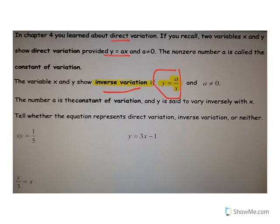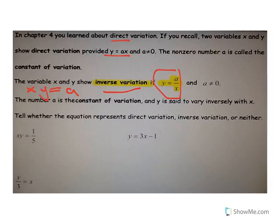One way of thinking about it is this equation can also be written as x times y is equal to a. So you can see that if a is any number, then if y goes up, x has to go down, and when x goes up, y has to go down. The constant of variation is that a value.